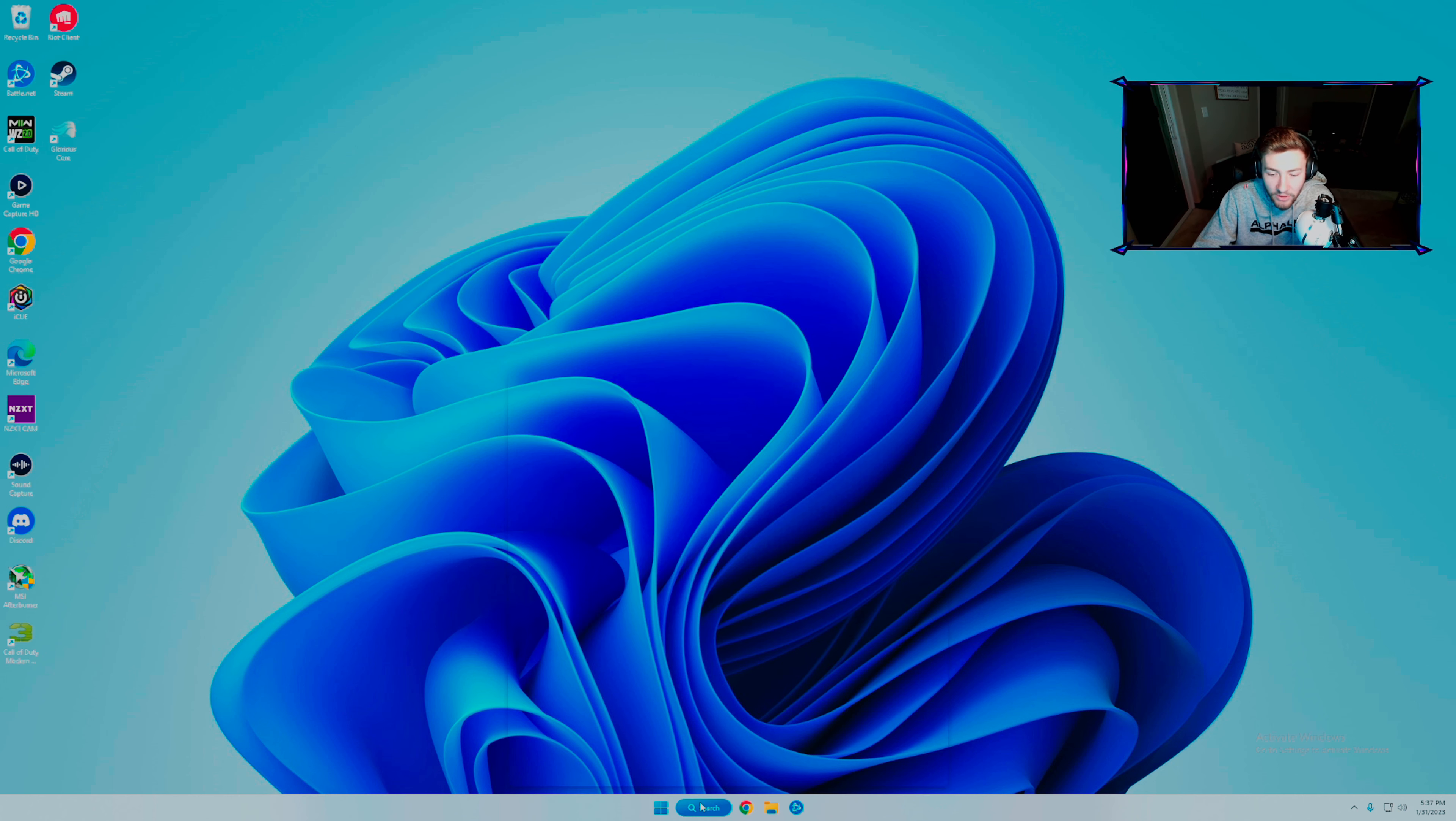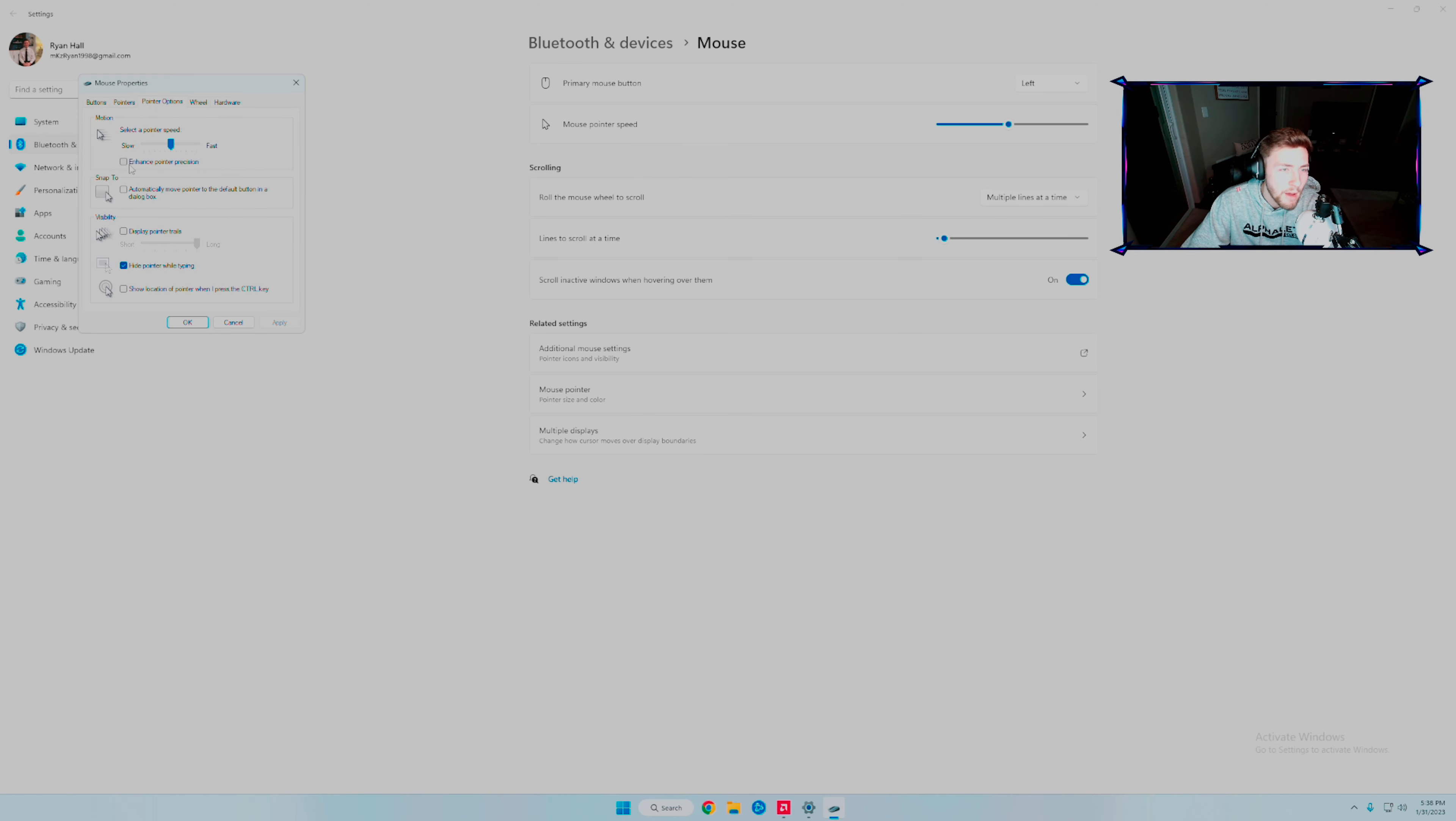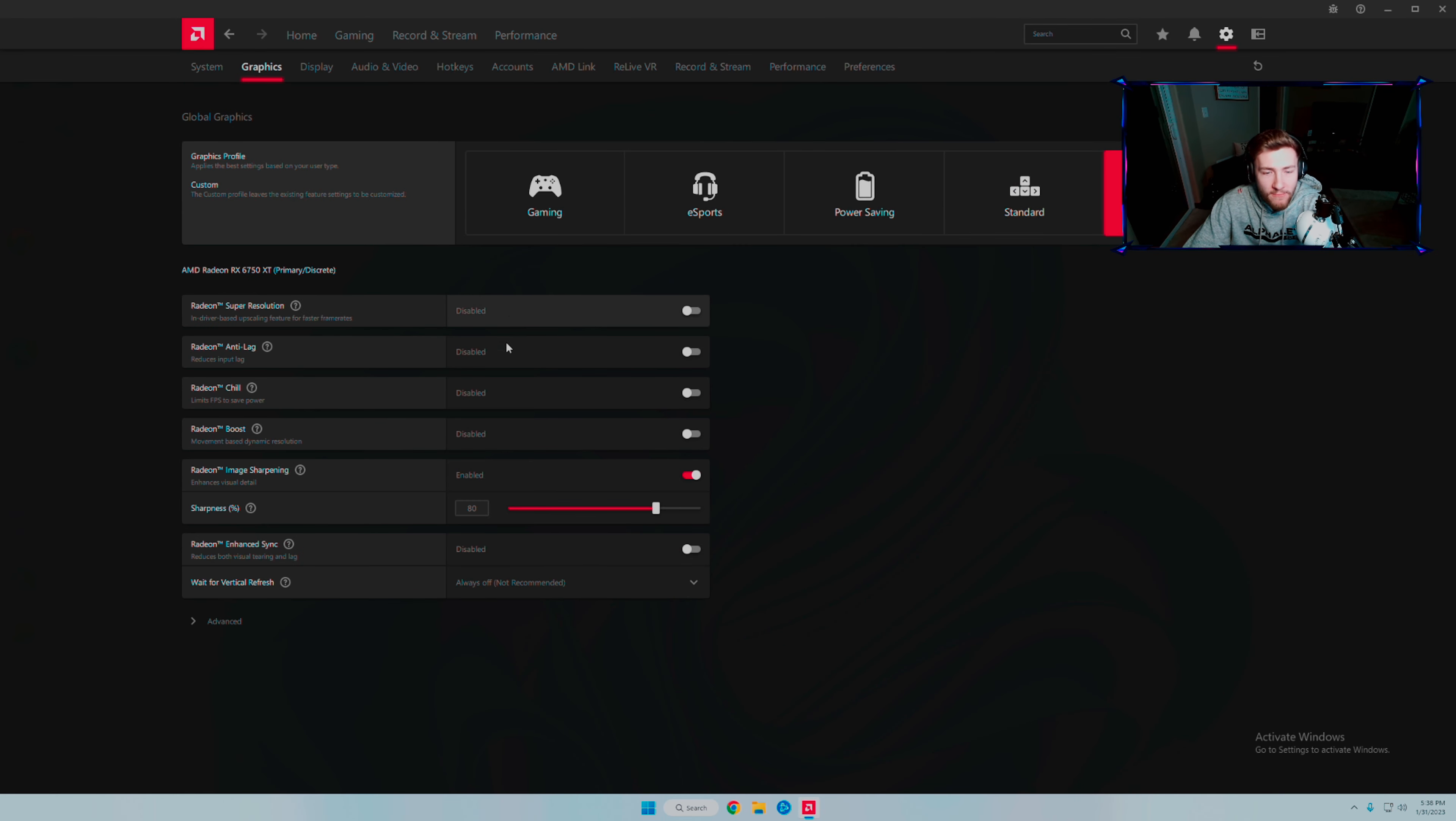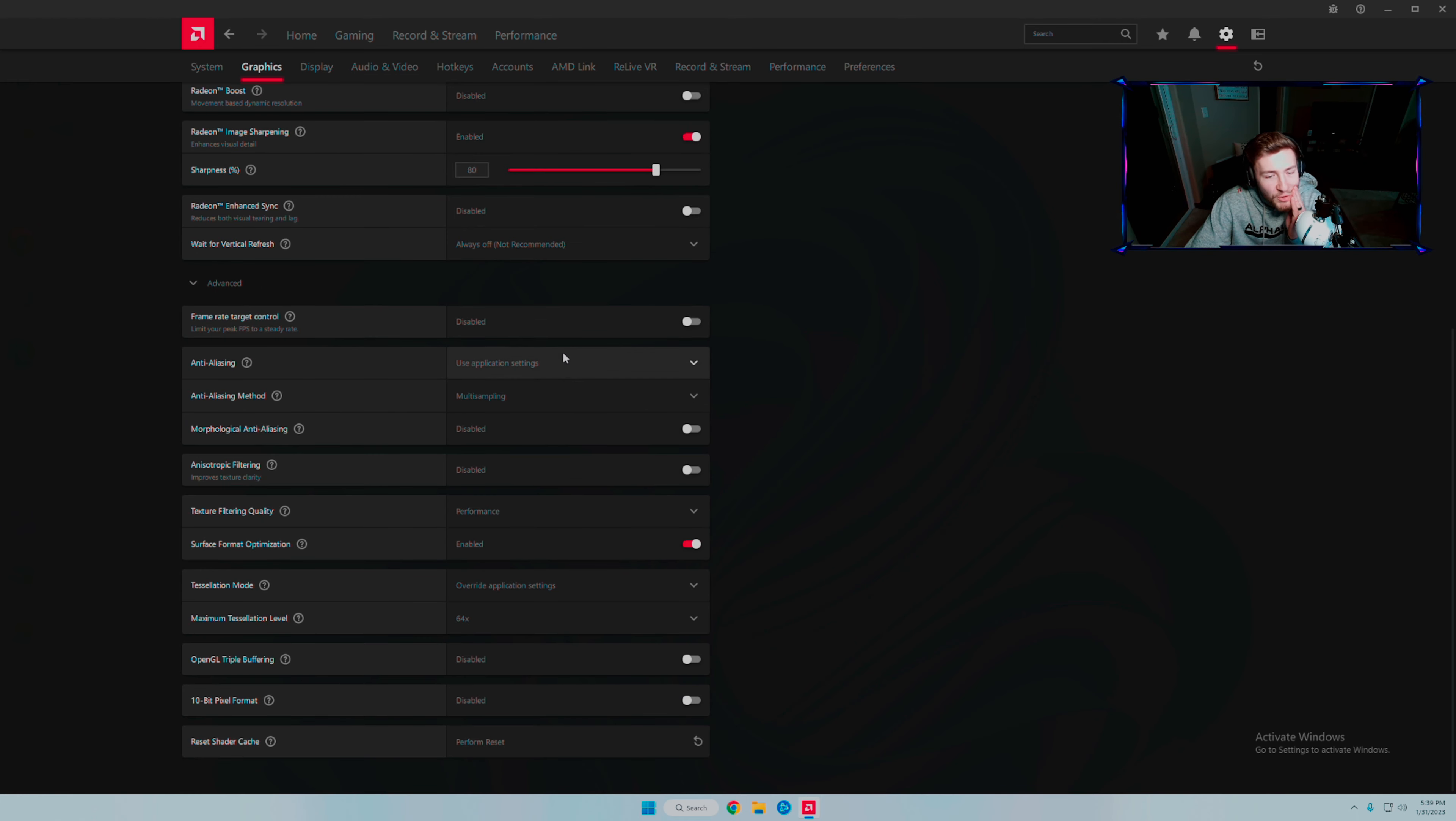Mouse settings: type in mouse, additional mouse settings, pointer options. This is one of those things where it'll make your mouse move faster - you don't want that. AMD gaming global graphics: I have all this stuff disabled. Image sharpening up - this will only take effect if you have it disabled in game. Copy these settings down for a performance-based build.